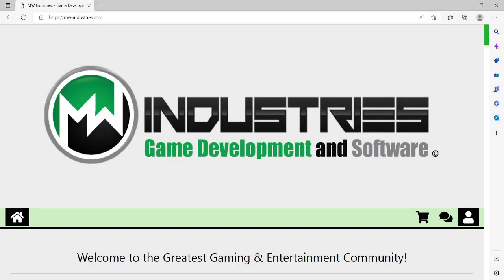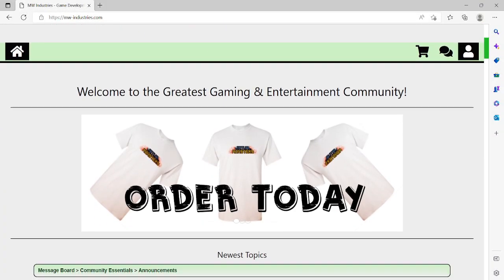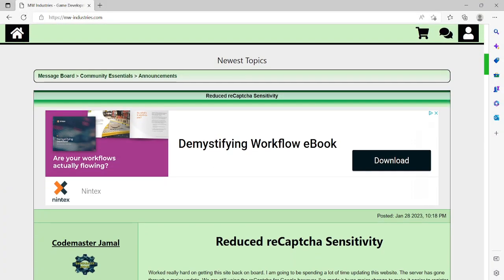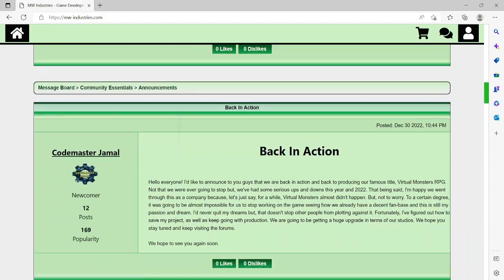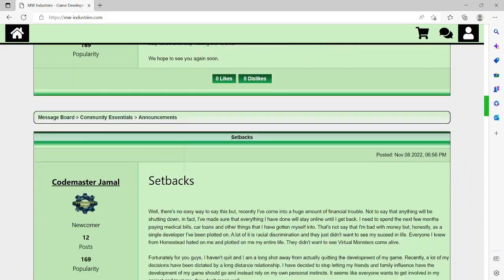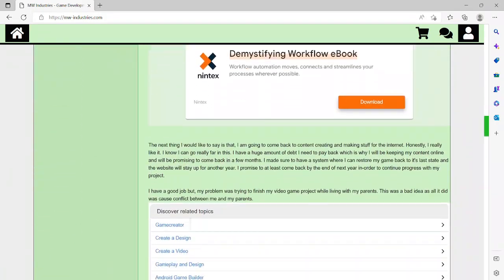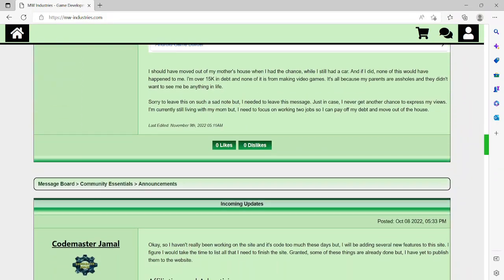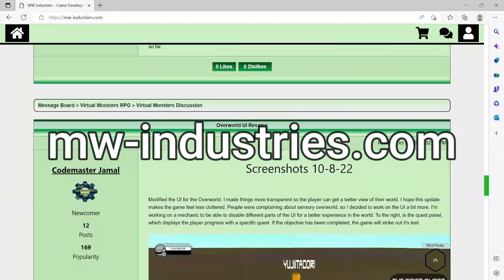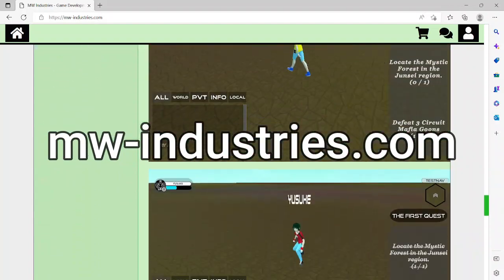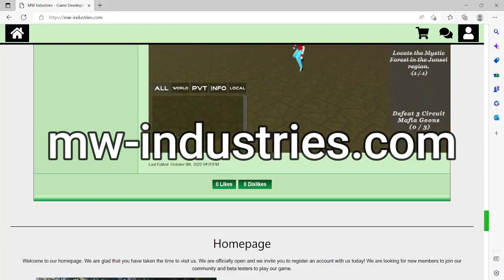Today we're going to showcase an update for the website. This is the official MW Industries game development and software YouTube channel and we have an announcement. We have officially opened our doors to new members, so feel free to sign up at any time while watching this video.